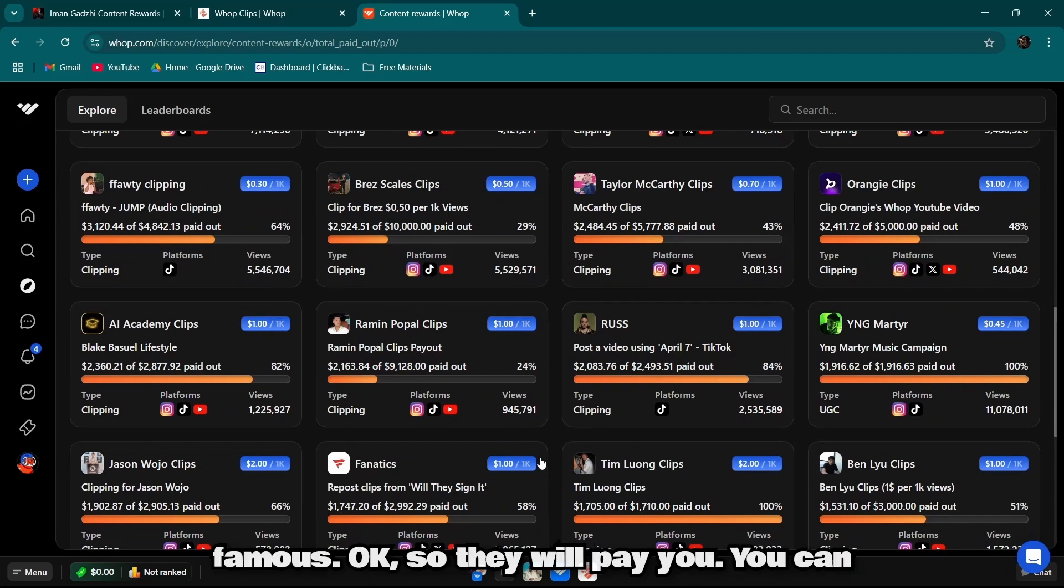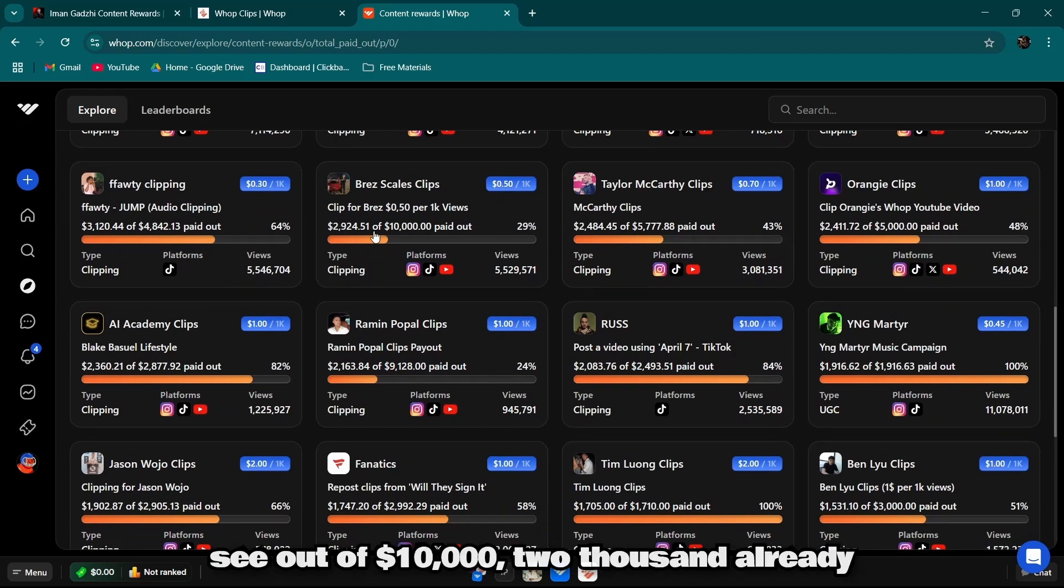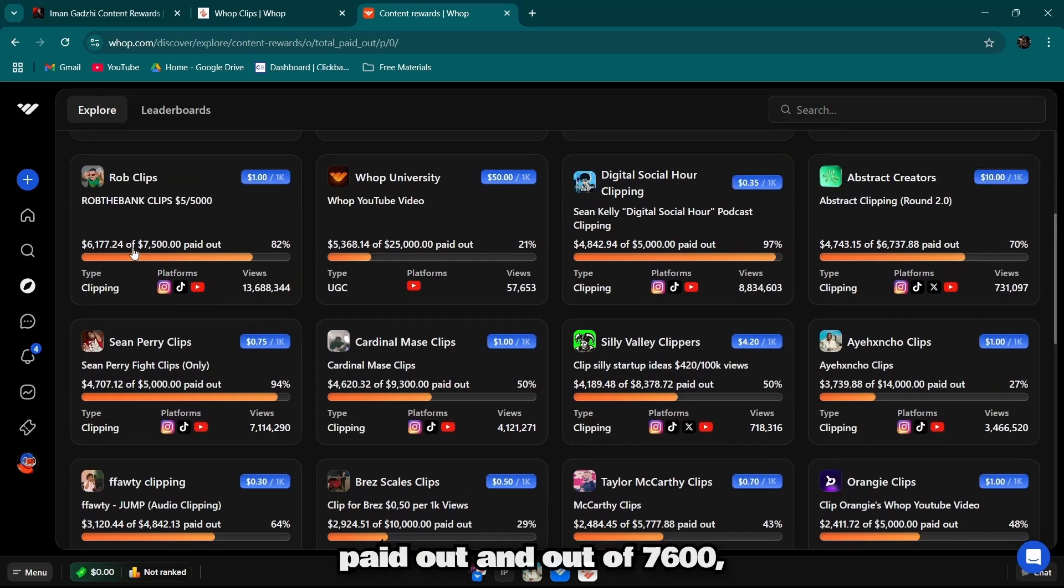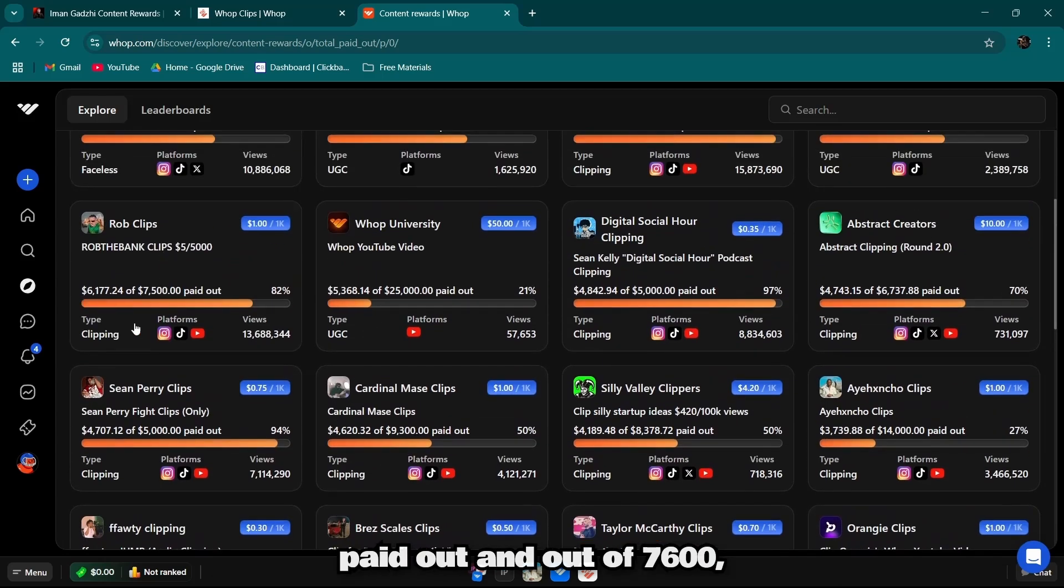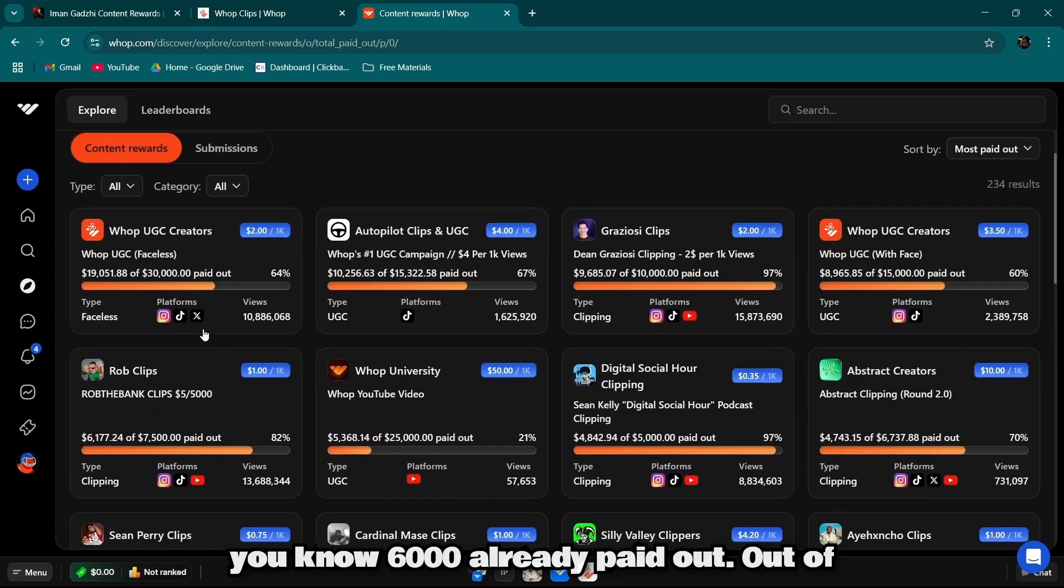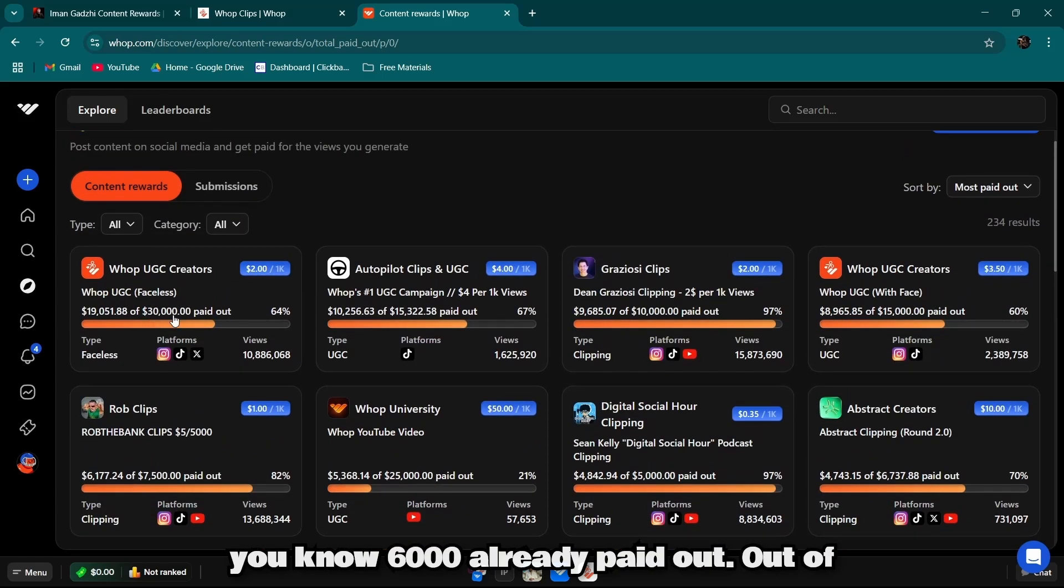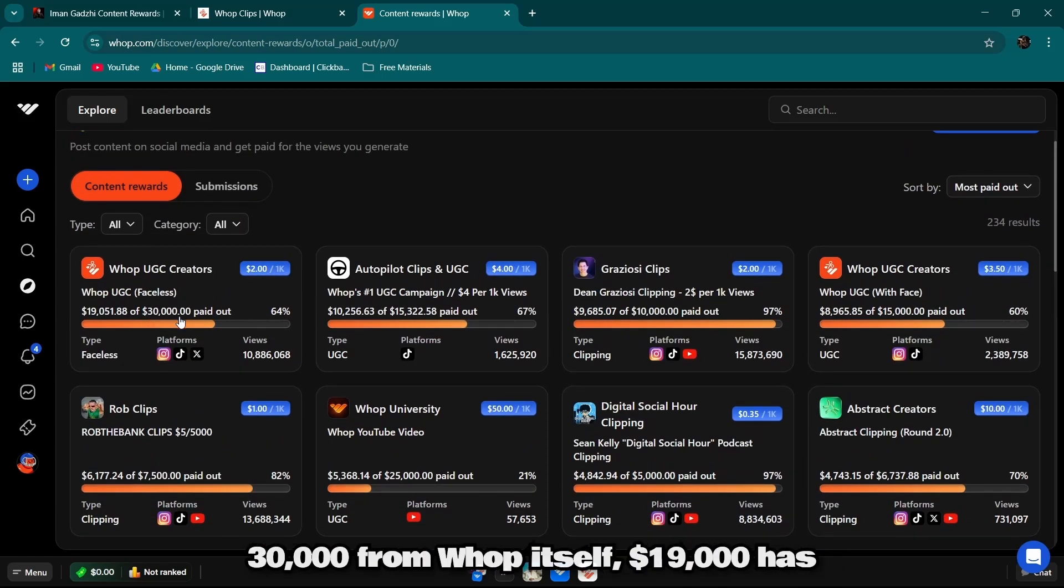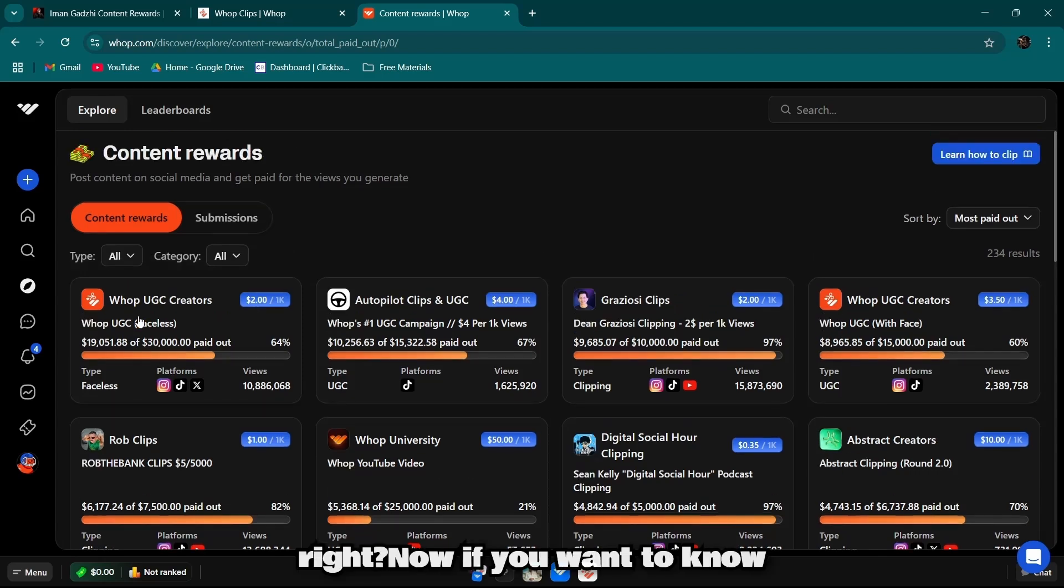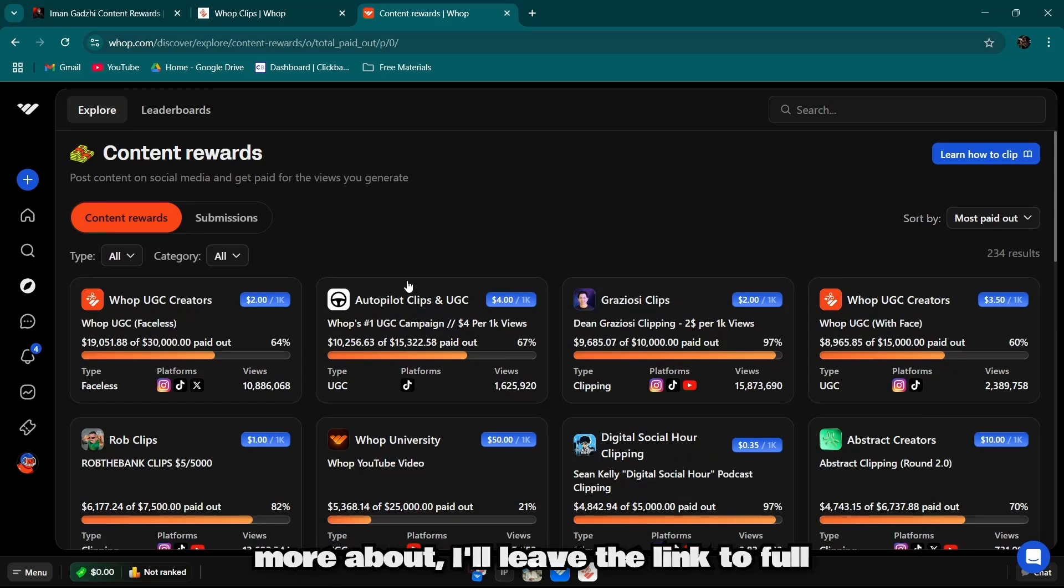So they will pay you. You can see out of $10,000, $2,000 already paid out. And out of $7,600, $6,000 already paid out. Out of $30,000 from Warp itself, $19,000 has been paid out.